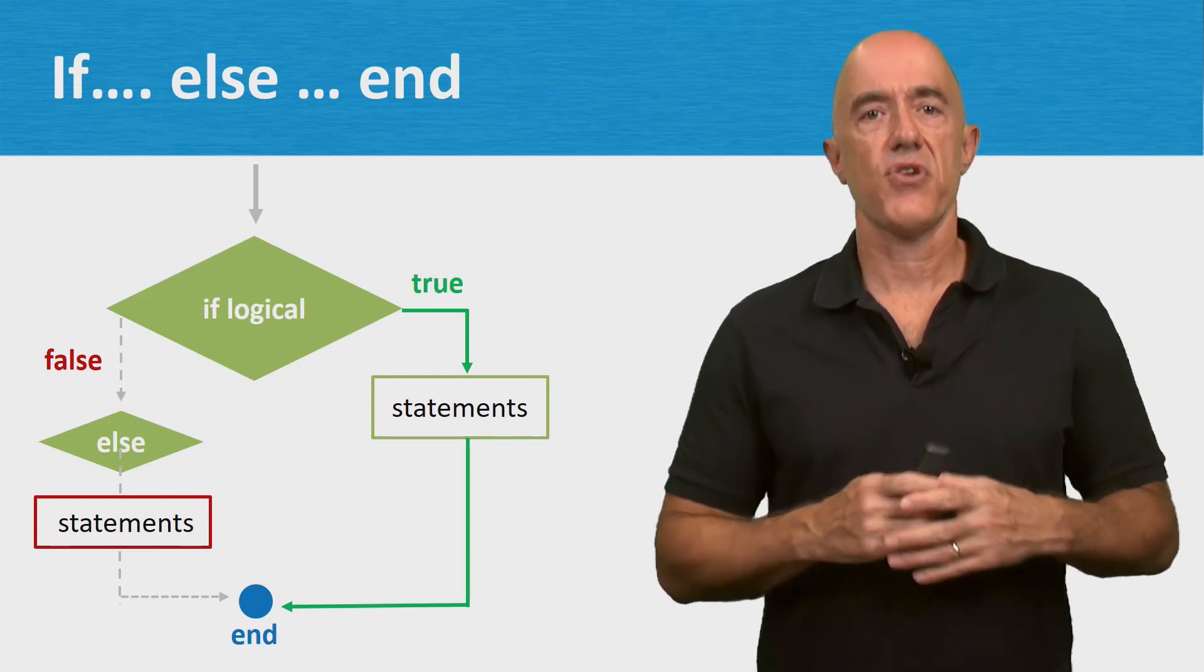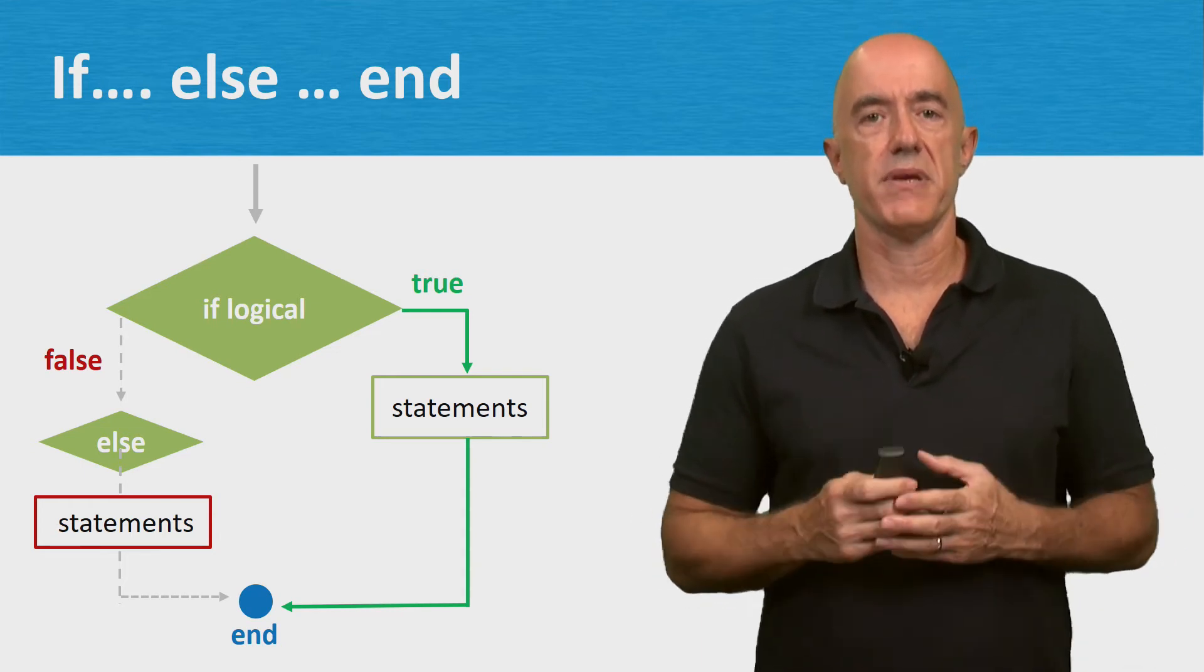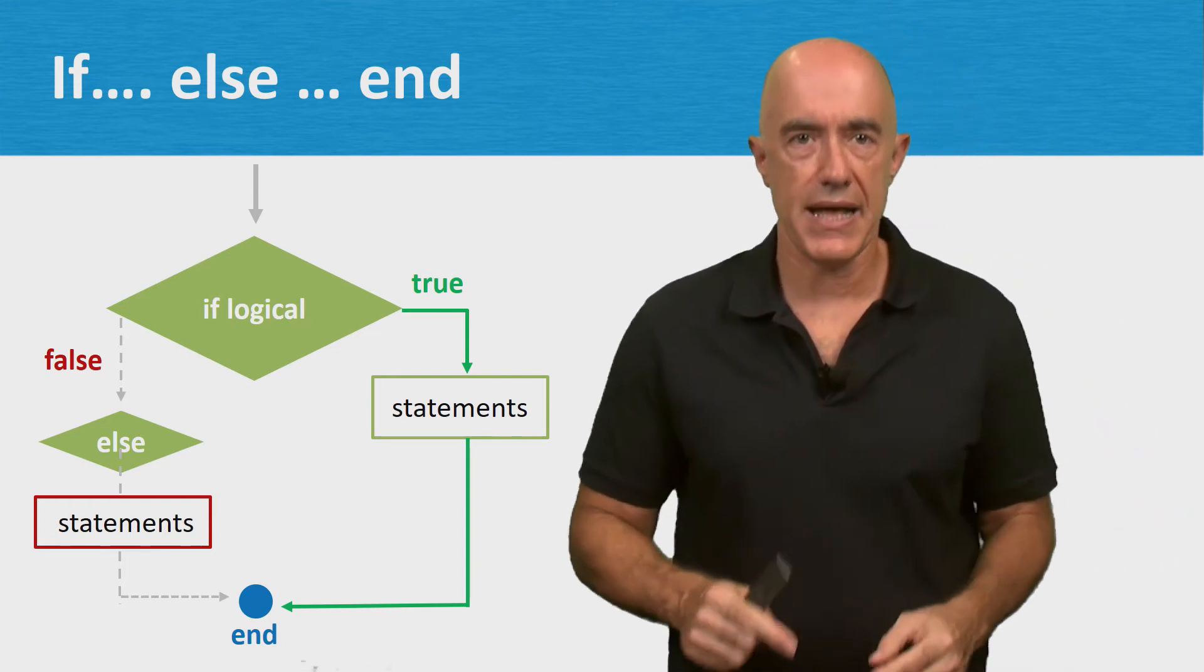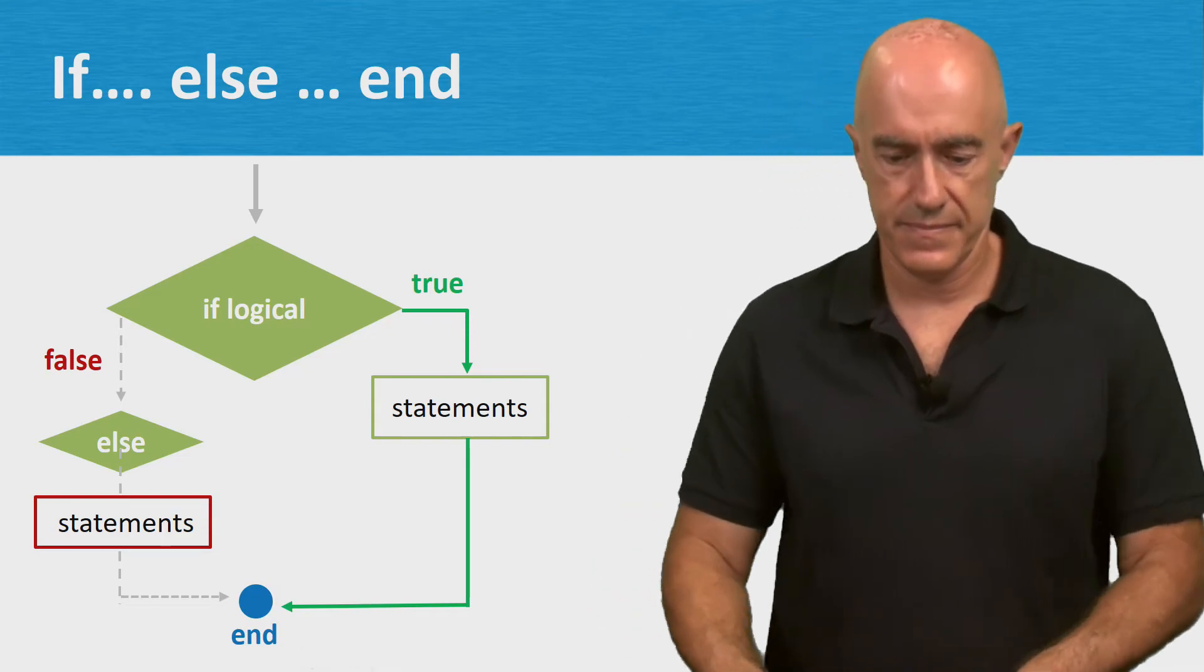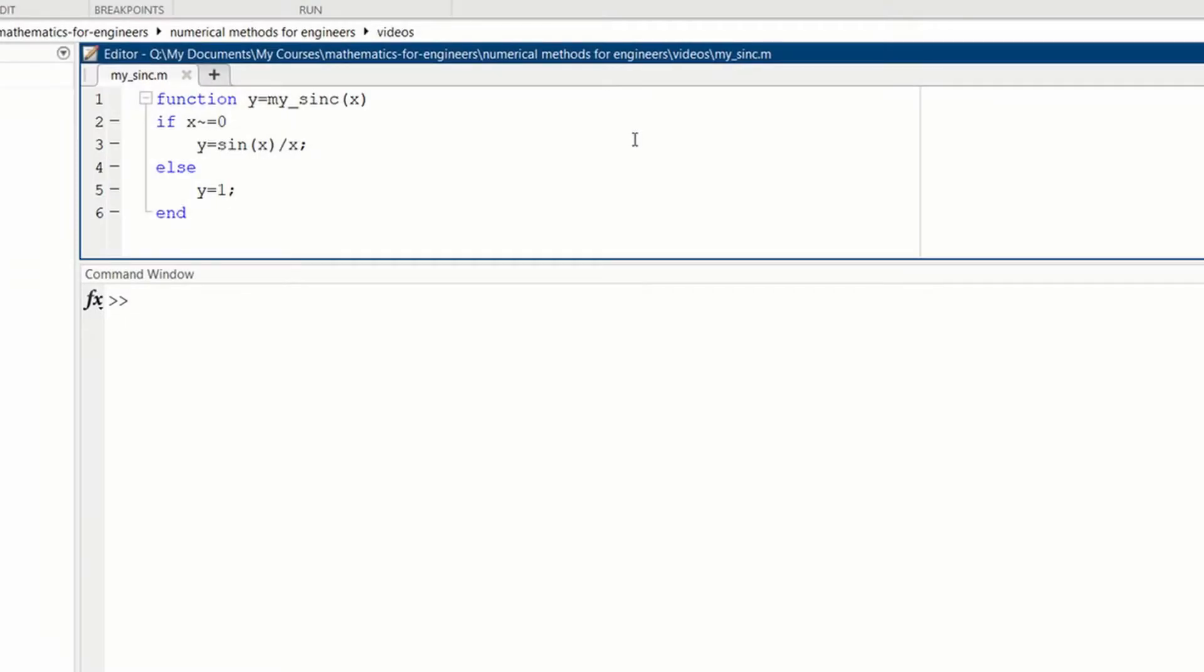Let's try out an if-else statement in MATLAB. Here's a very simple function that uses a conditional statement. This function wants to compute sin(x) over x.